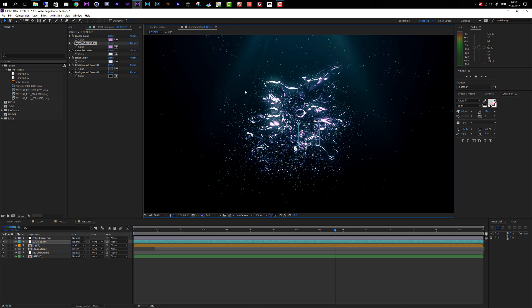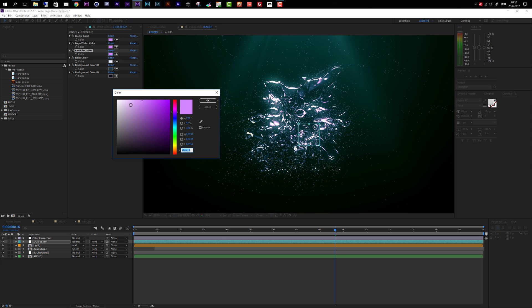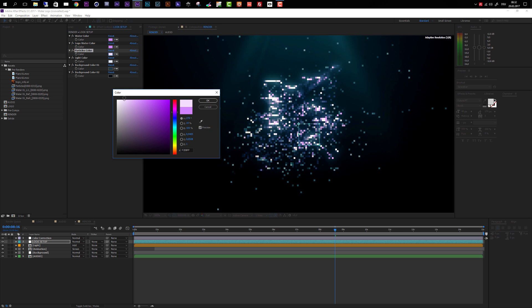Now we can also change the color of the particles. I'll take over the same color using the eyedropper again, but in this case the particles are a little bit too dark, so I'll brighten them up.